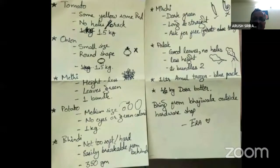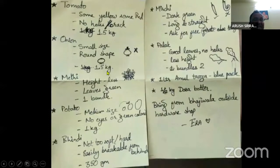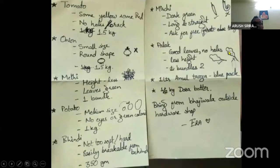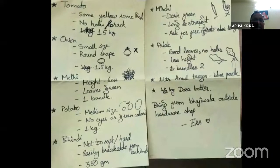Have a look at this wonderful description by a woman. She ordered something to be purchased by her husband. She wrote: onion — small size, round shape; methi — height less, leaves green, one bundle; potato — medium size; green something — one kg; palak — good leaves, no holes. Have a look at this description of communication skills. This is the ability to communicate with brevity and clarity — what do you need, what do you want, how much do you want. What you expect the other person to respond — this is the basic crux of communication skills.